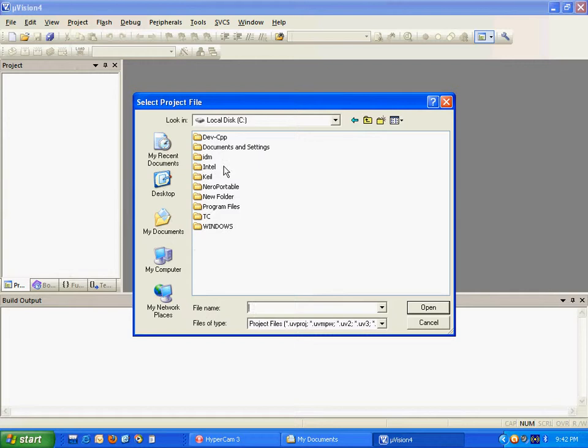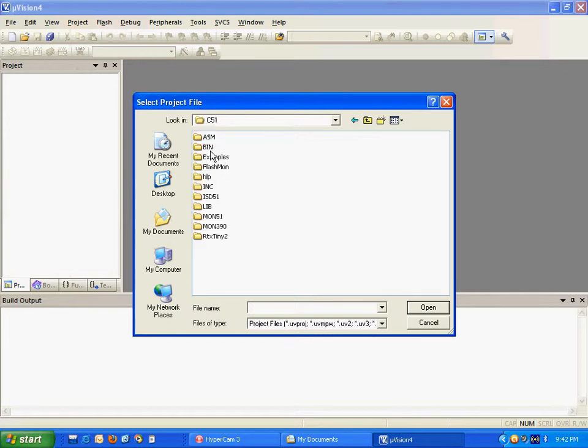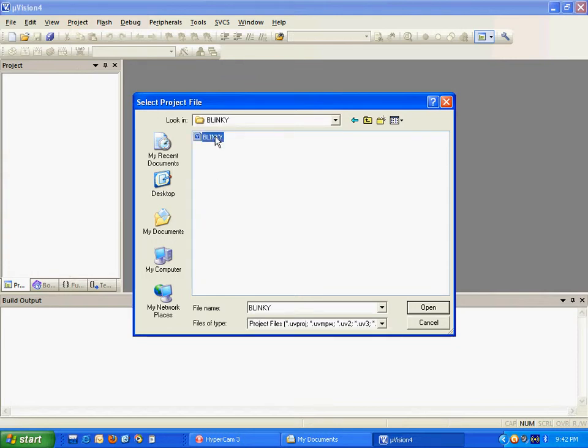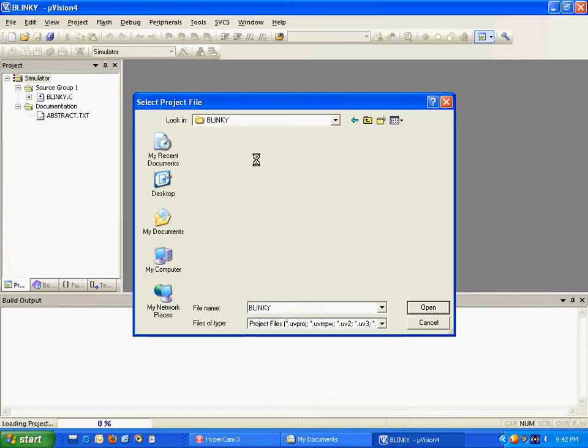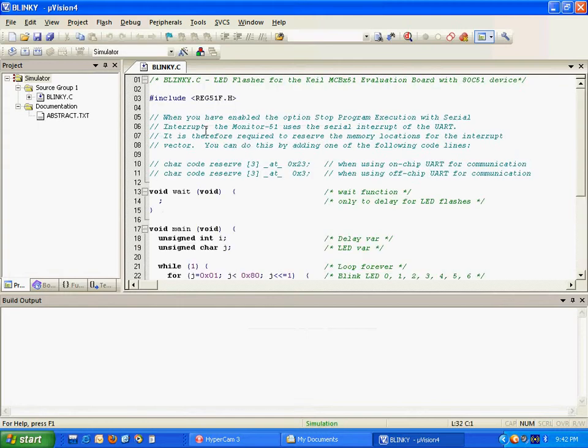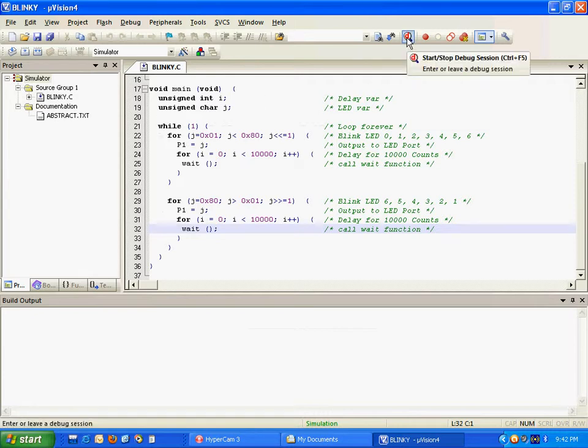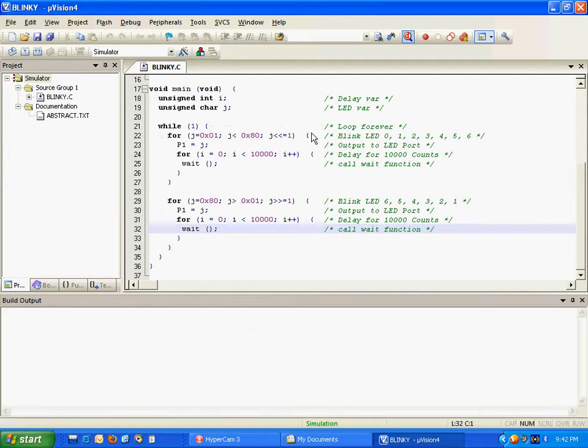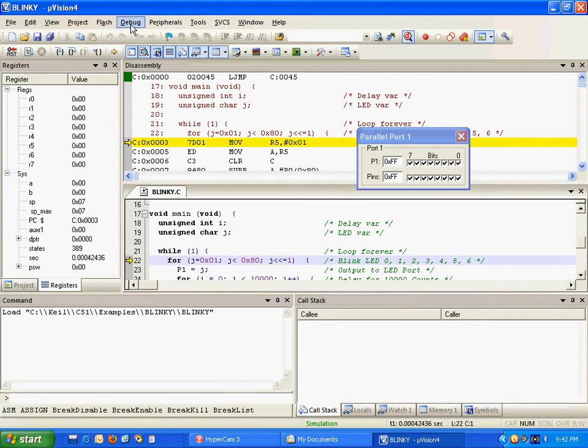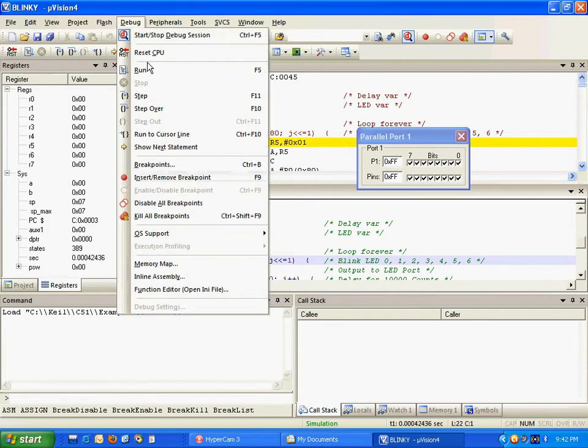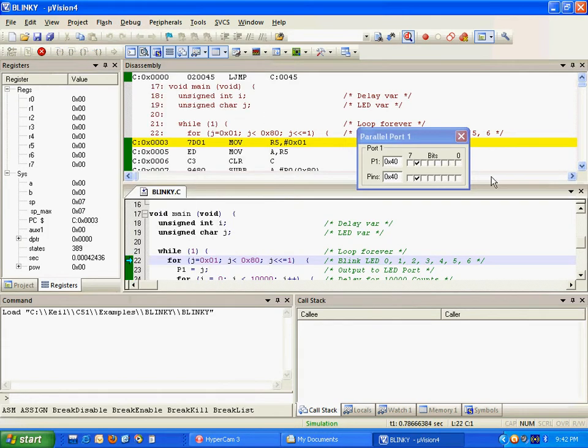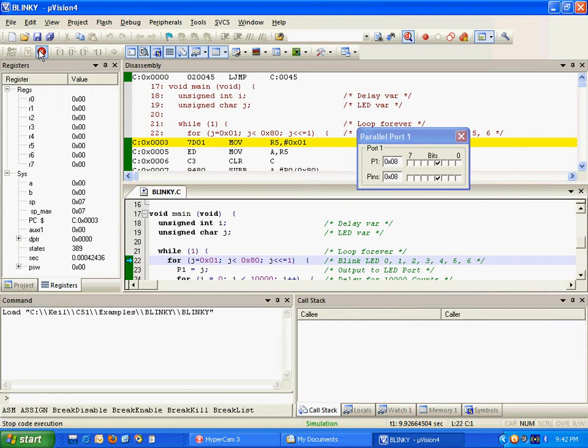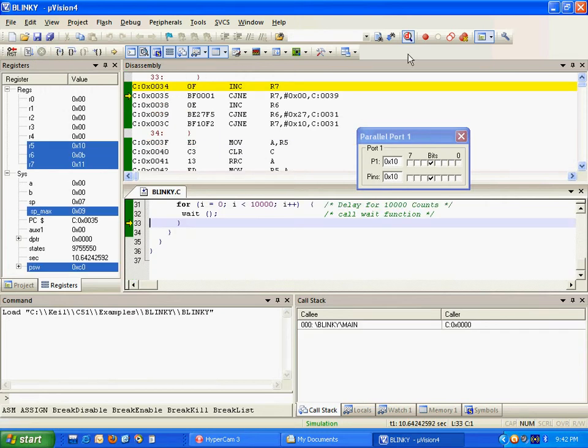This is Keil C51 example blinky. Open this. This is the Keil blinky program. How to check and start debugging. Run. The blinky program is running. Stop.